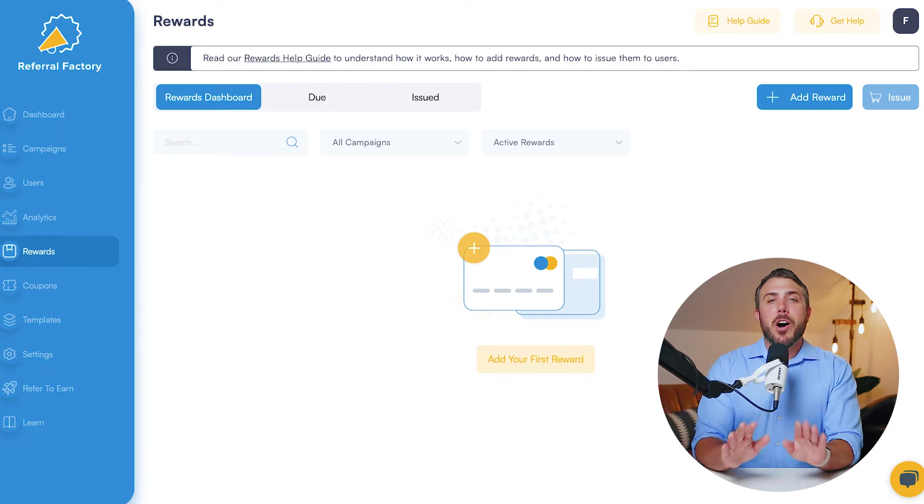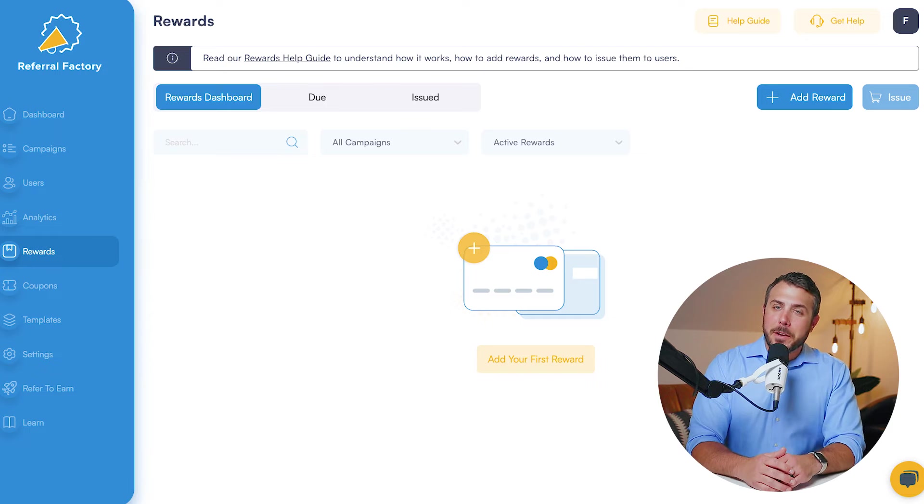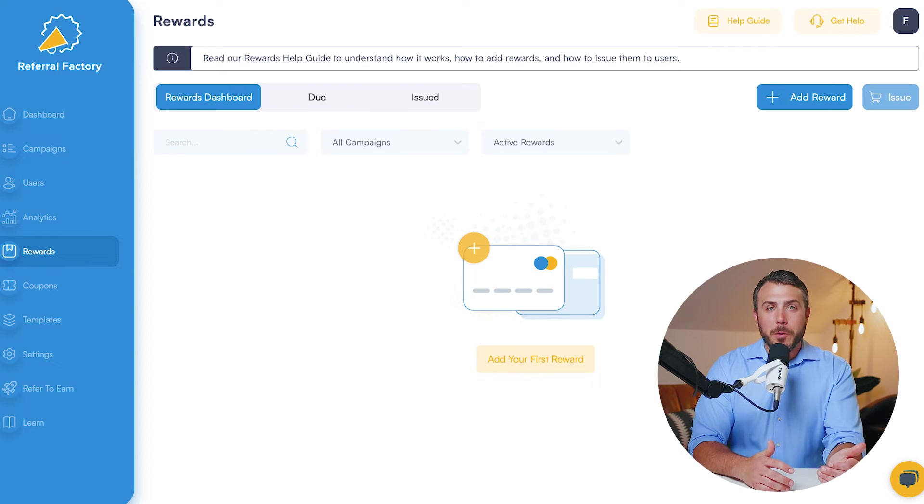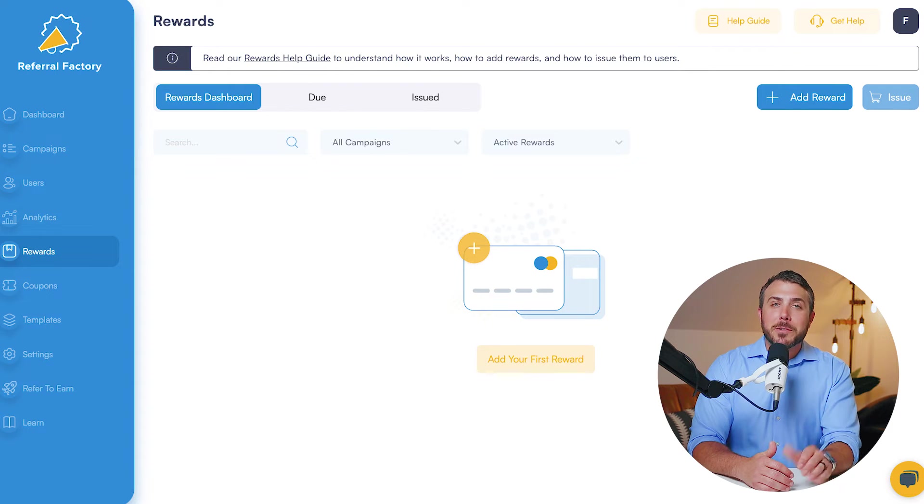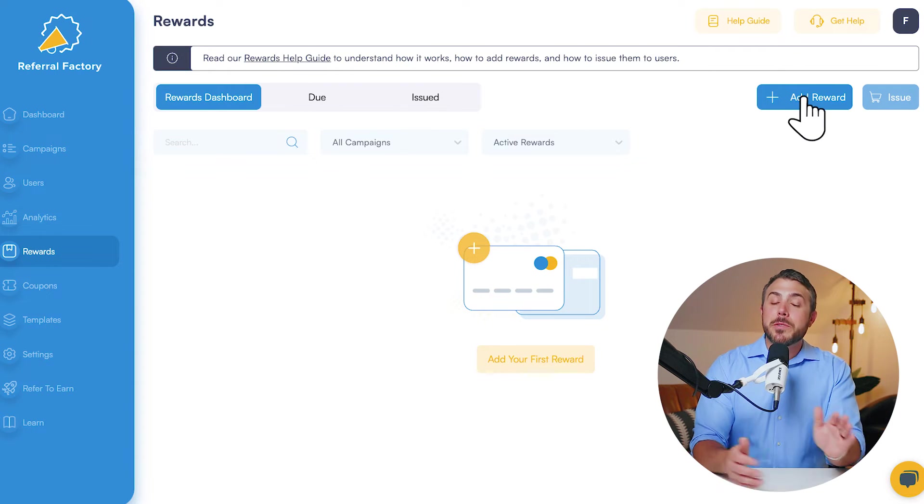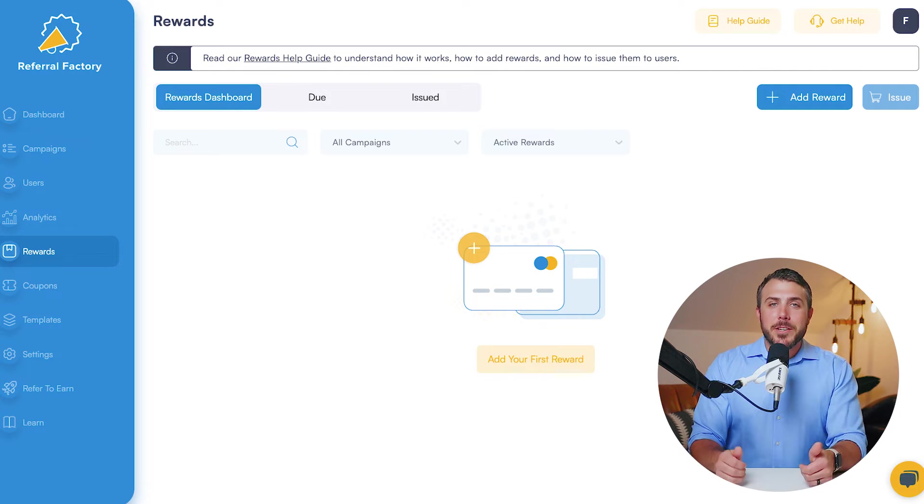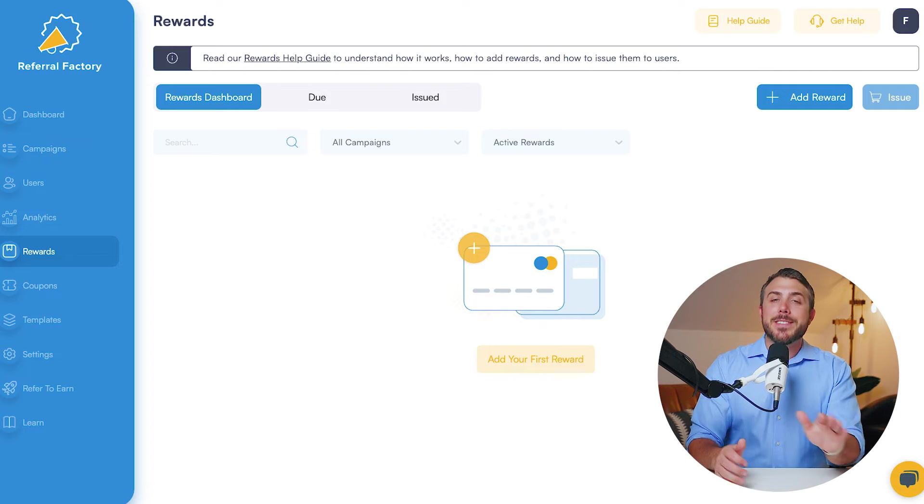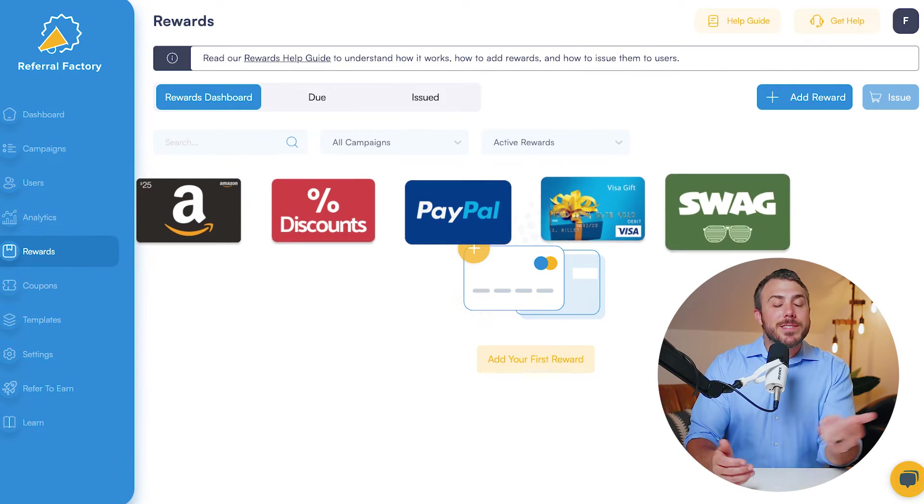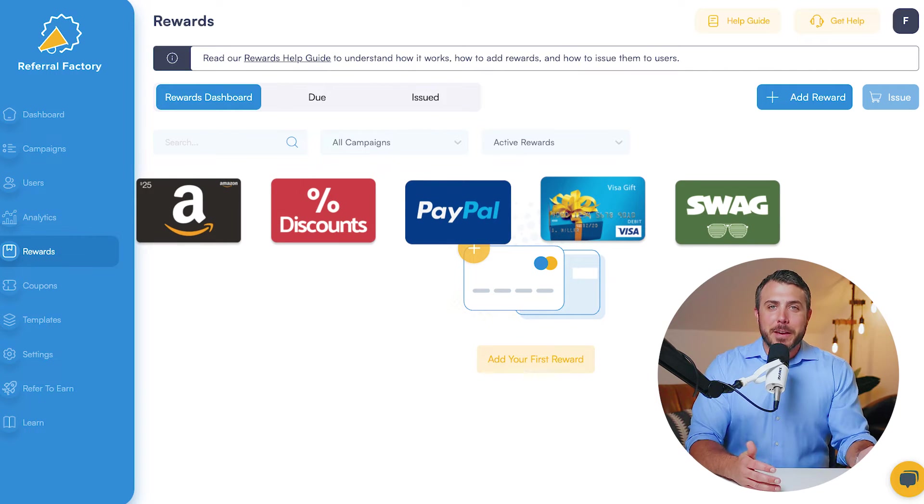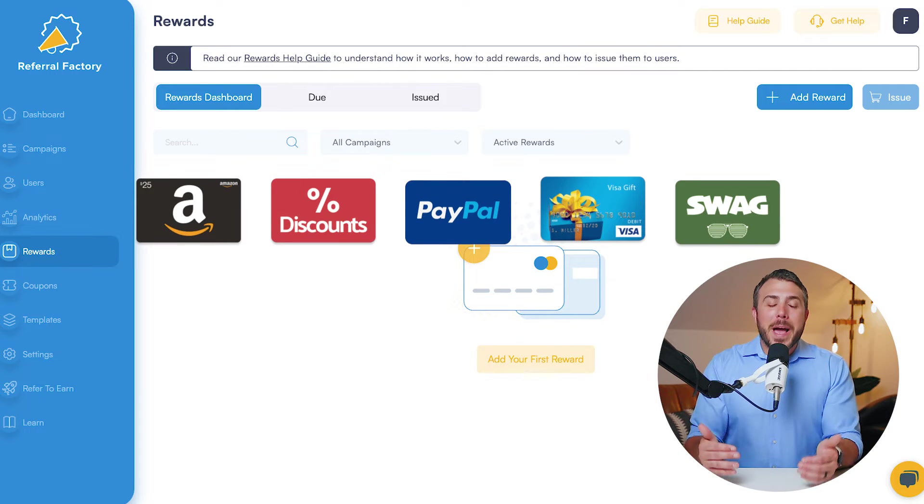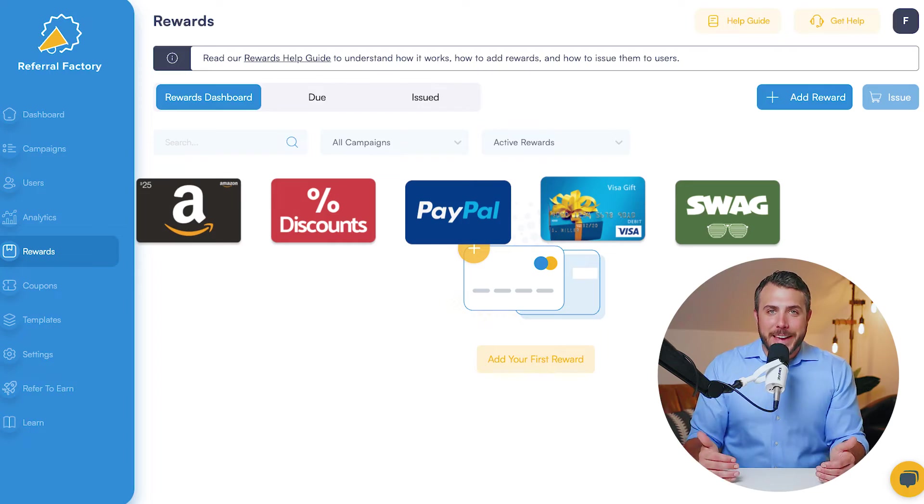That's right. On top of the deep integrations with Zoho, Referral Factory also includes the ability to issue coupons and rewards like Amazon gift cards, swag, or even cash.